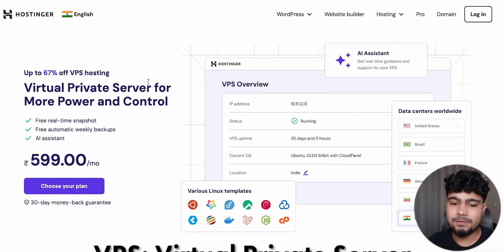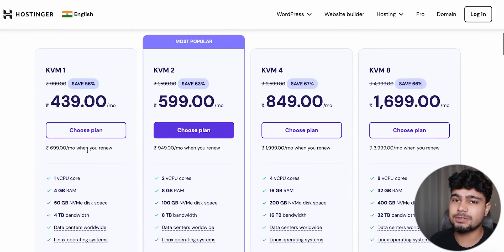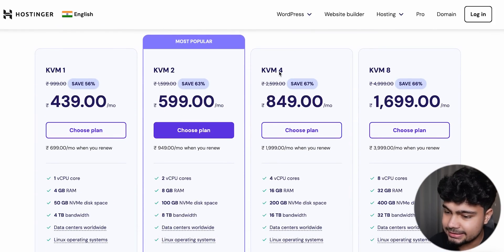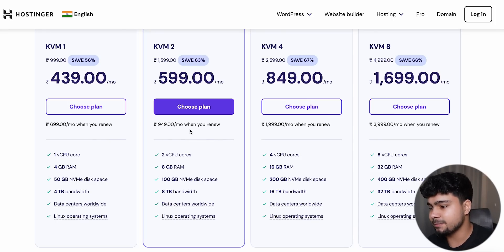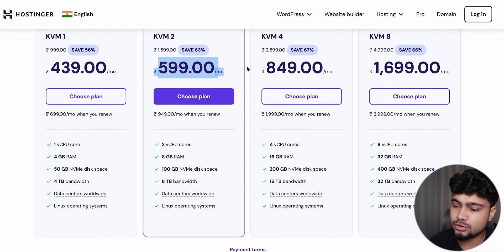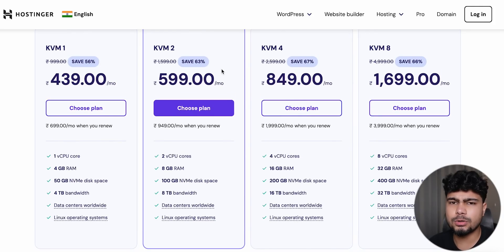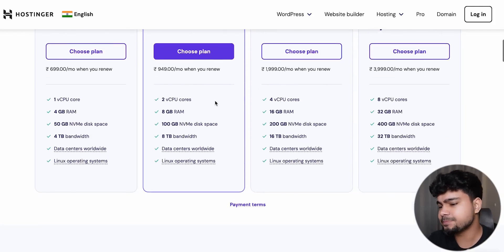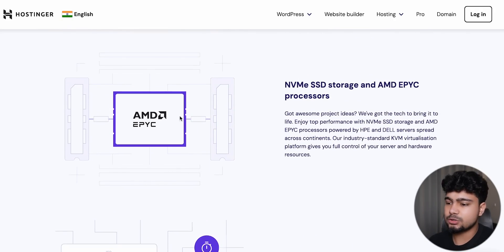For self-hosting, you use a VPS — a Virtual Private Server. There are multiple pricing tiers: KVM1, KVM2, KVM4, KVM8. This is a good way to try it out and host our n8n workflow automation tool.